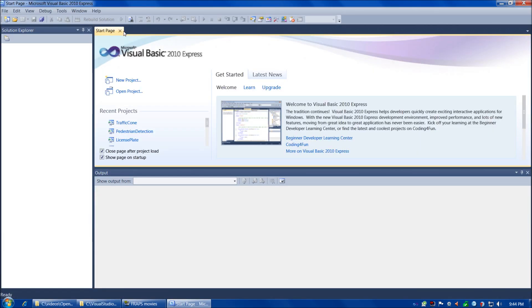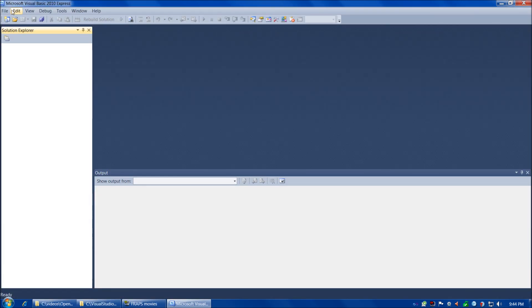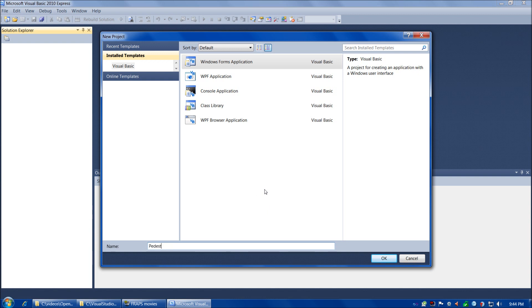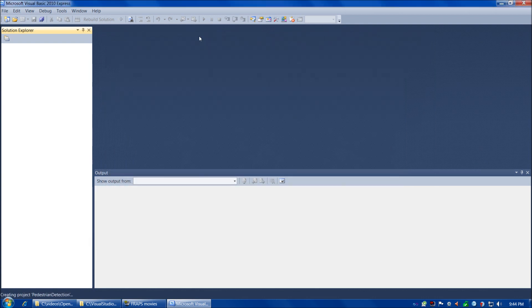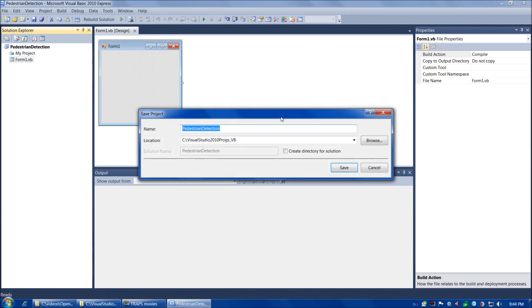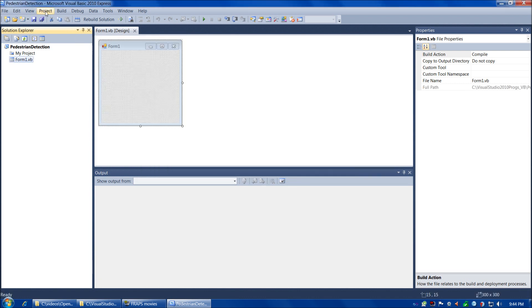Okay, so now we've fired up Visual Basic. Let's go ahead and make a project. Choose Windows Forms Application, Pedestrian Detection. And as soon as that gets up, there we are. Let's go ahead and save it. Pedestrian Detection. Uncheck Create Directory for Solution. Go ahead and save it.